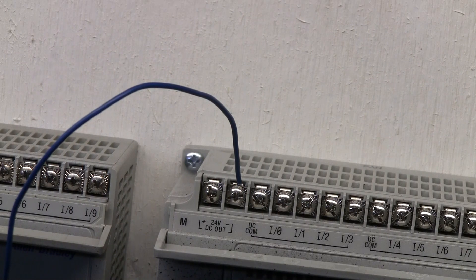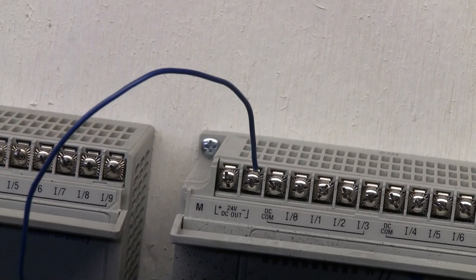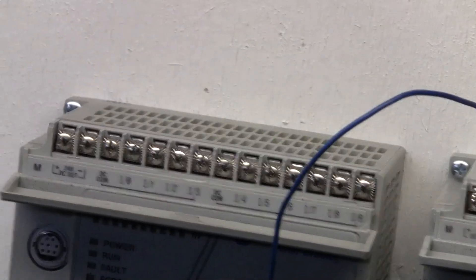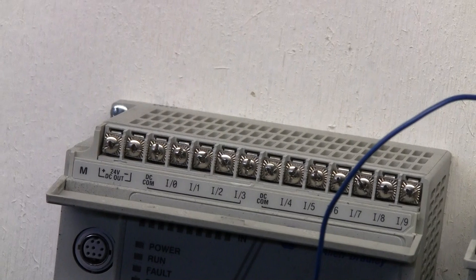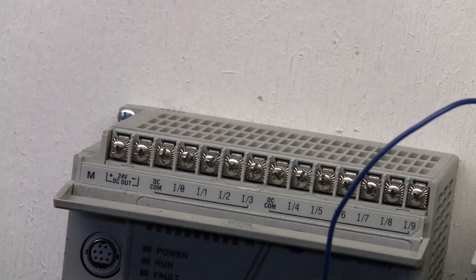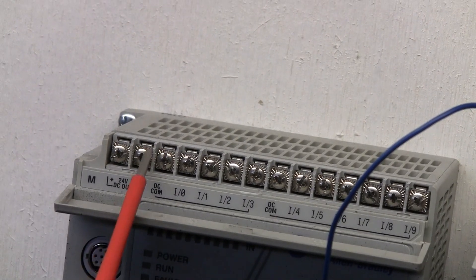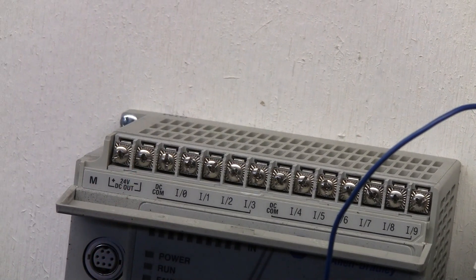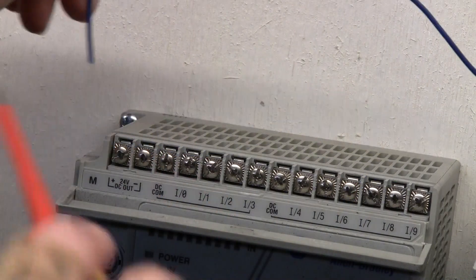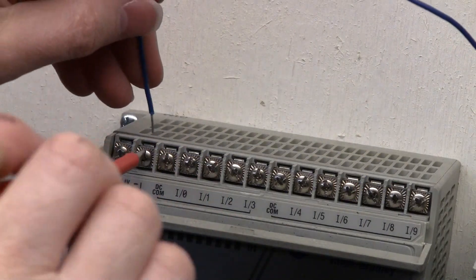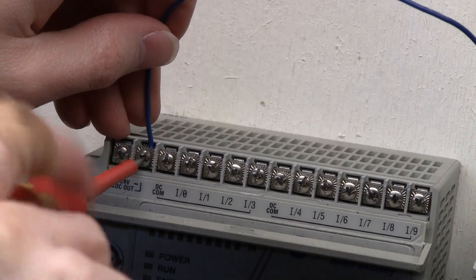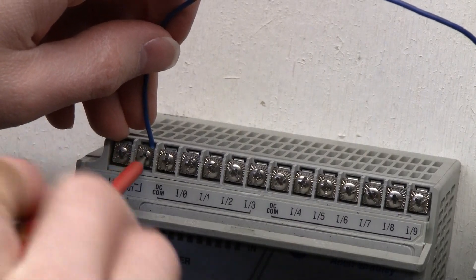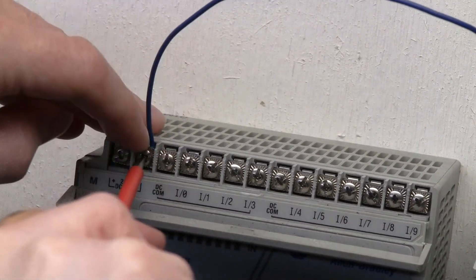We're gonna go ahead and connect that together, and then we'll come over to the other PLC that we have here. This particular terminal happens to be our negative zero volts or zero volts DC or negative terminal, and we're just gonna go ahead and connect that together.